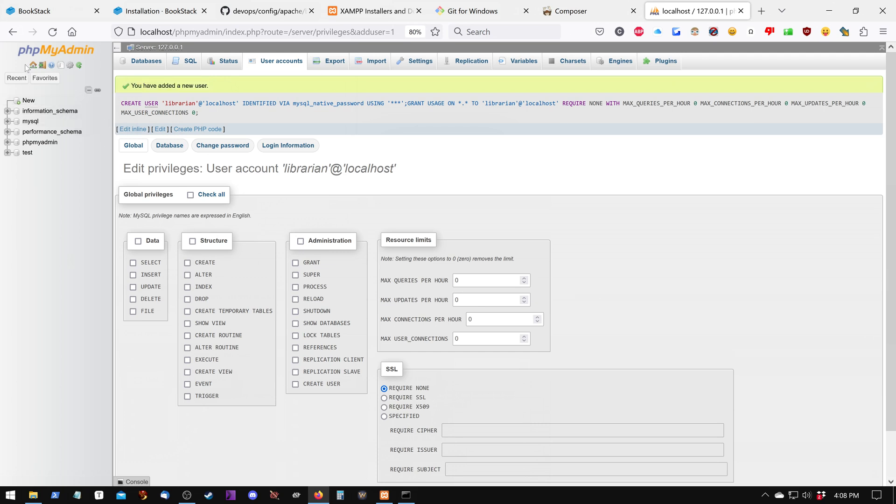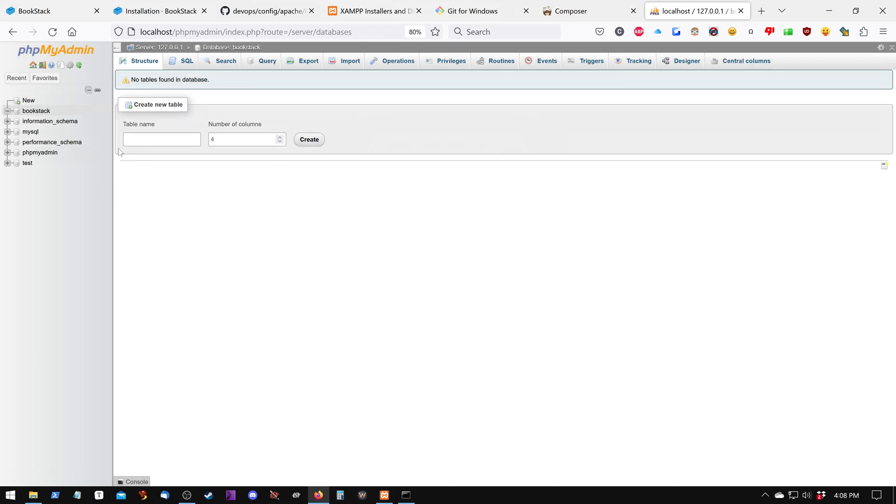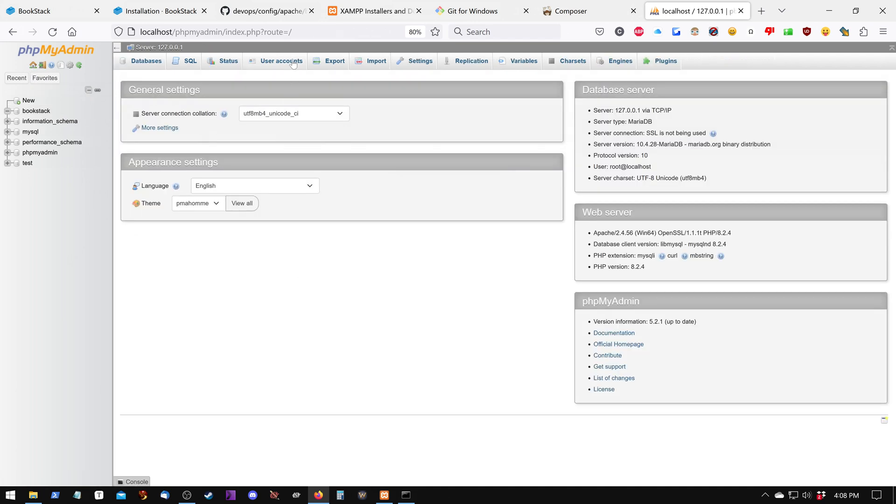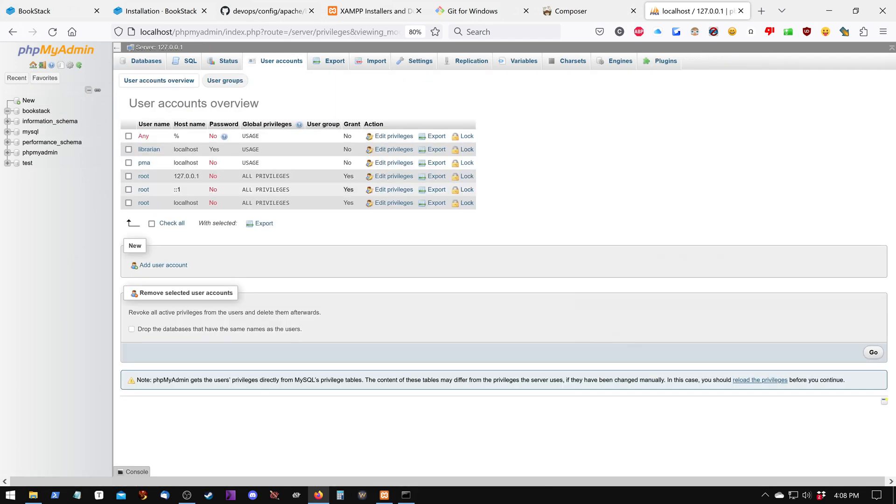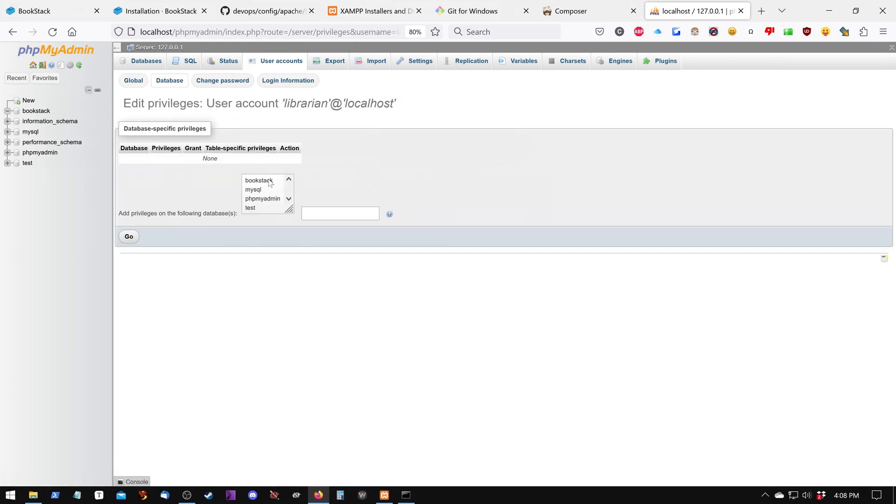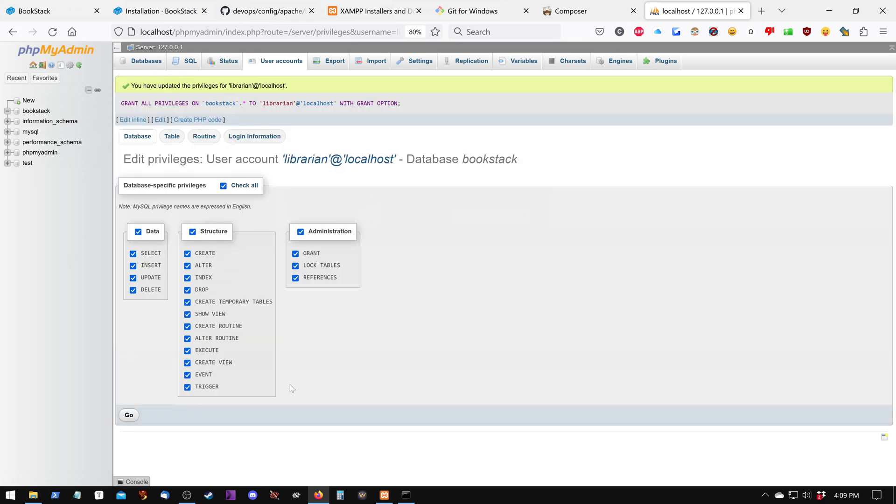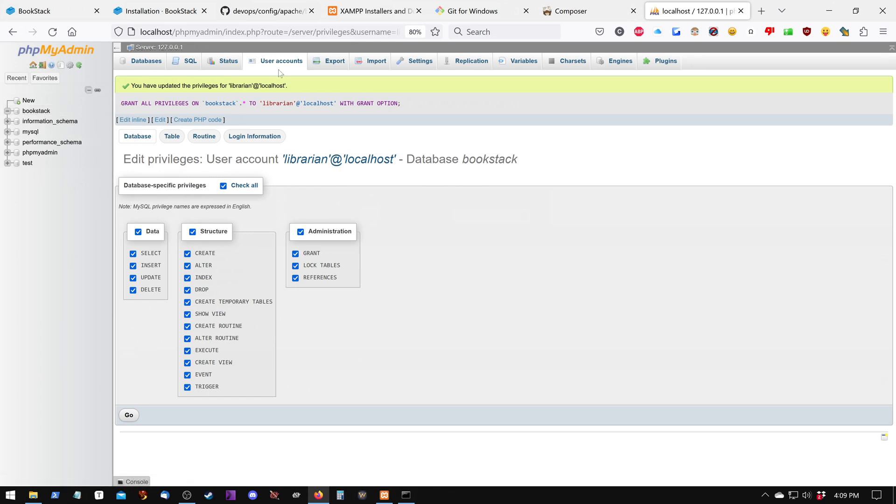Next, we're going to go to Databases, and we're going to create a database called BookStack. Just create. Then we're going to go Home, which is this Home up here, and back to User Accounts. And then we're going to click on Librarian, and then Database, and then select BookStack, and click Go. And then we're going to check All. If you want to adjust these, now is the time to do it. Otherwise, just leave them as they are. Click Go, and now we have permissions for the BookStack database with our username, Librarian.